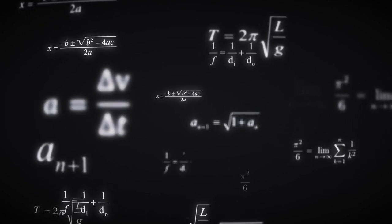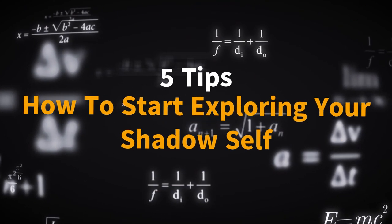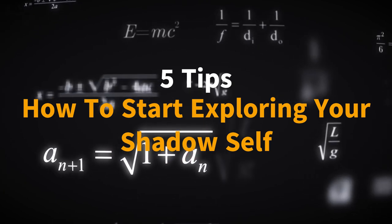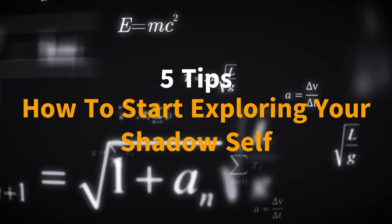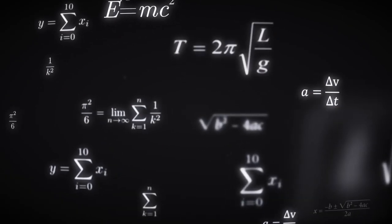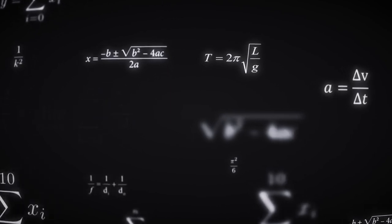Hey everyone, it's Chris and today I want to share with you five tips on how to start exploring your shadow self. Our shadow self encompasses the hidden parts of our psyche, the aspects we have pushed away or suppressed. Exploring our shadows can lead to deep healing and personal growth.